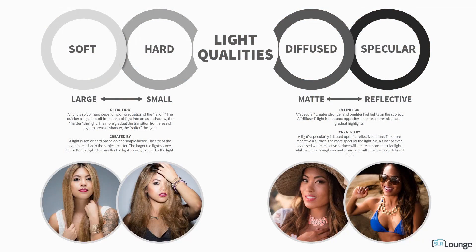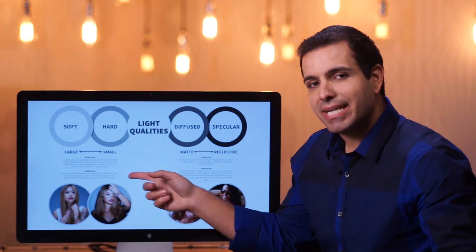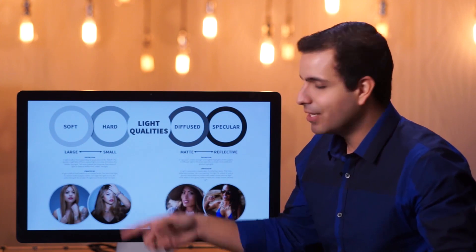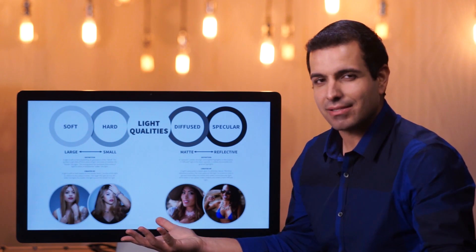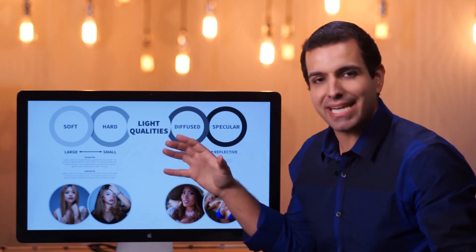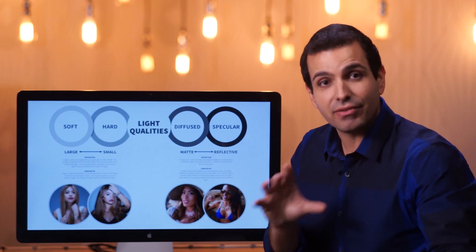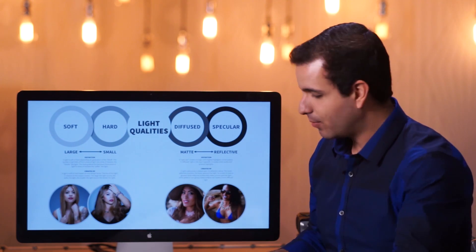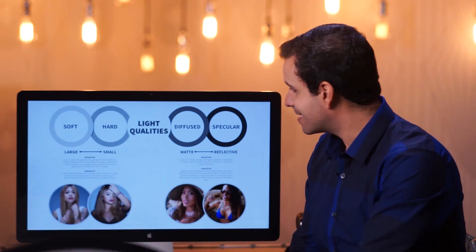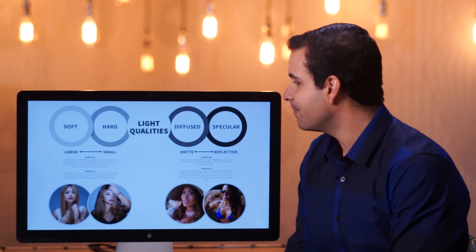That's it for soft versus hard light. You want soft light — use a larger light modifier in relation to the subject. You want harder light — use a smaller modifier in relation to the subject. The most interesting shot isn't always with the softest light; it always comes down to the emotion, the look, the feel you want, and using the right tool to get there.